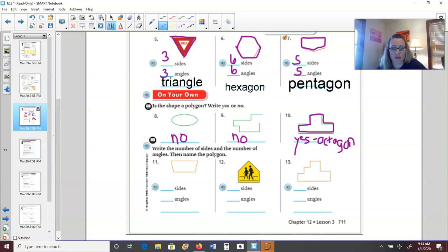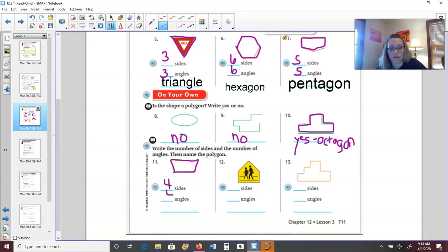Number eleven: it has one, two, three, four sides and four angles, so it is a quadrilateral. You can just write 'quad' — quad means four.